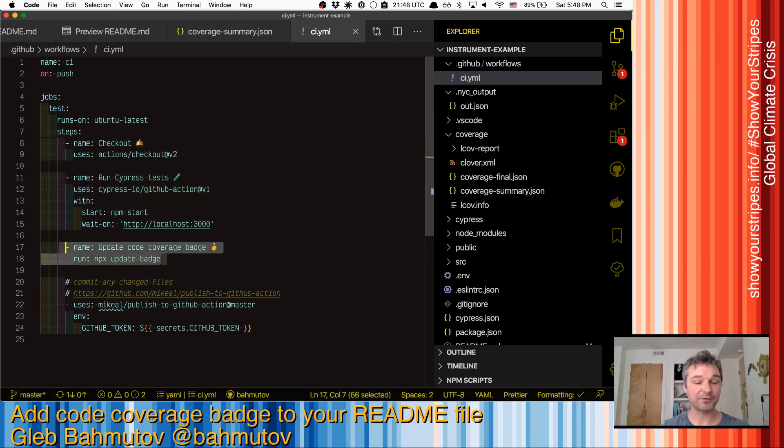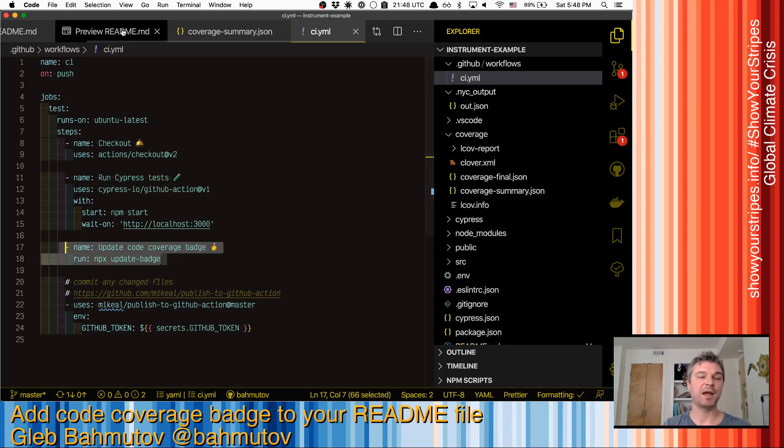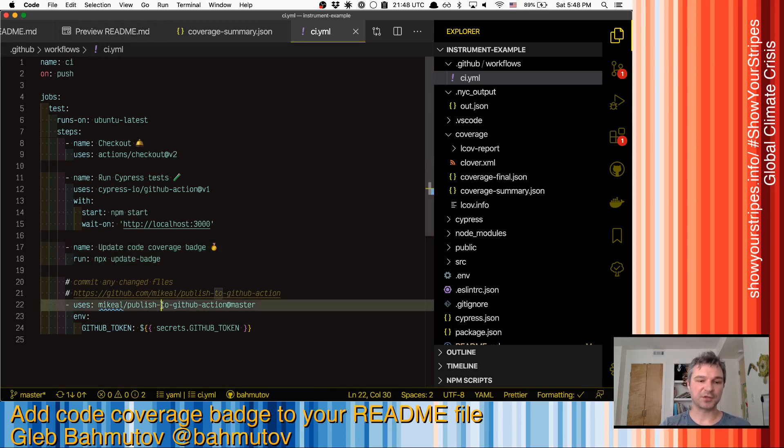And then at the end, I will run npx update-badge, just like I'm doing it locally. This will update the badge, or maybe not, maybe it's the same. Right. And now here's the trick.